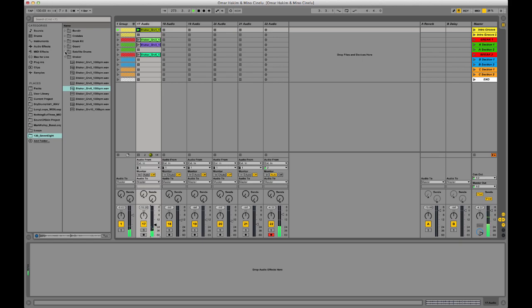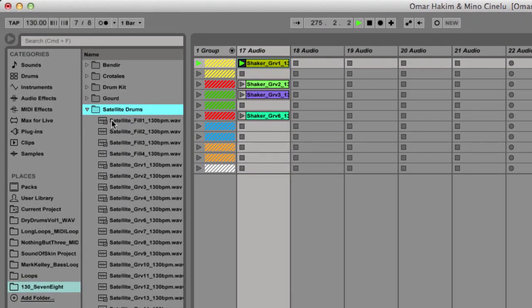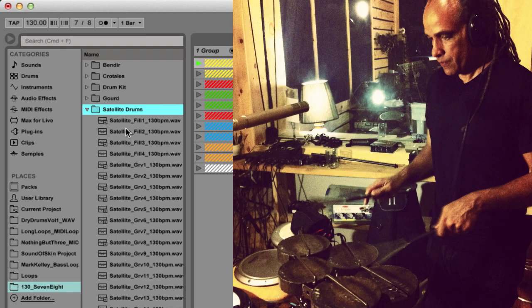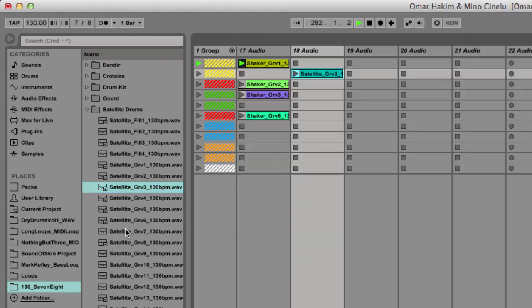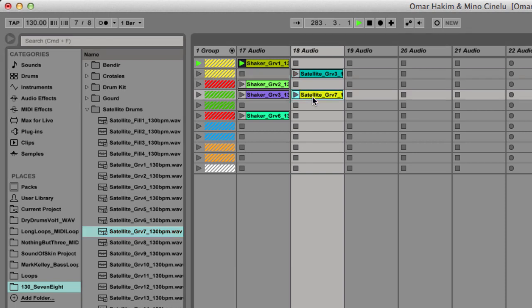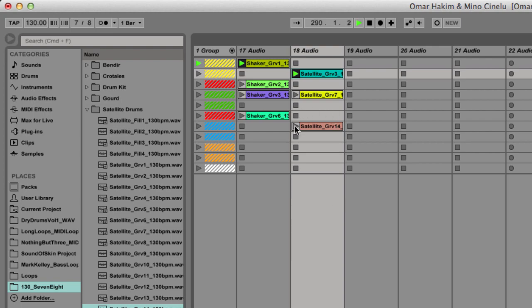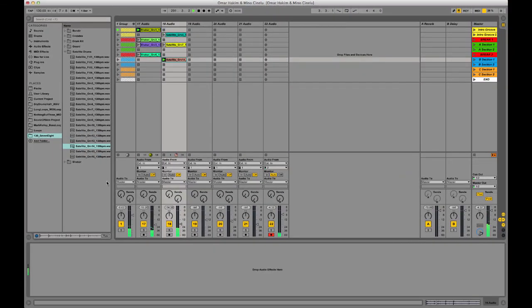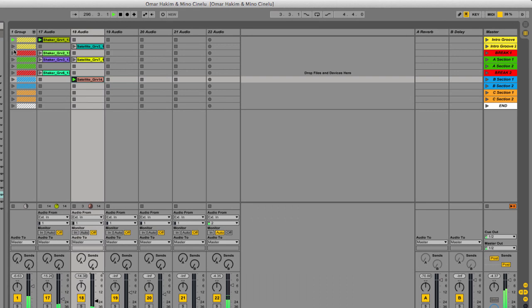And bring in some more. Now these are satellite drums from this session. They're kind of these metal melodic, kind of trashy almost sounding percussion instruments, but very cool, they cut through the mix. And I'll just bring in some different options here for you guys to hear. And I'm going to go to a different intro groove with Omar just to kind of hear how that lines up.